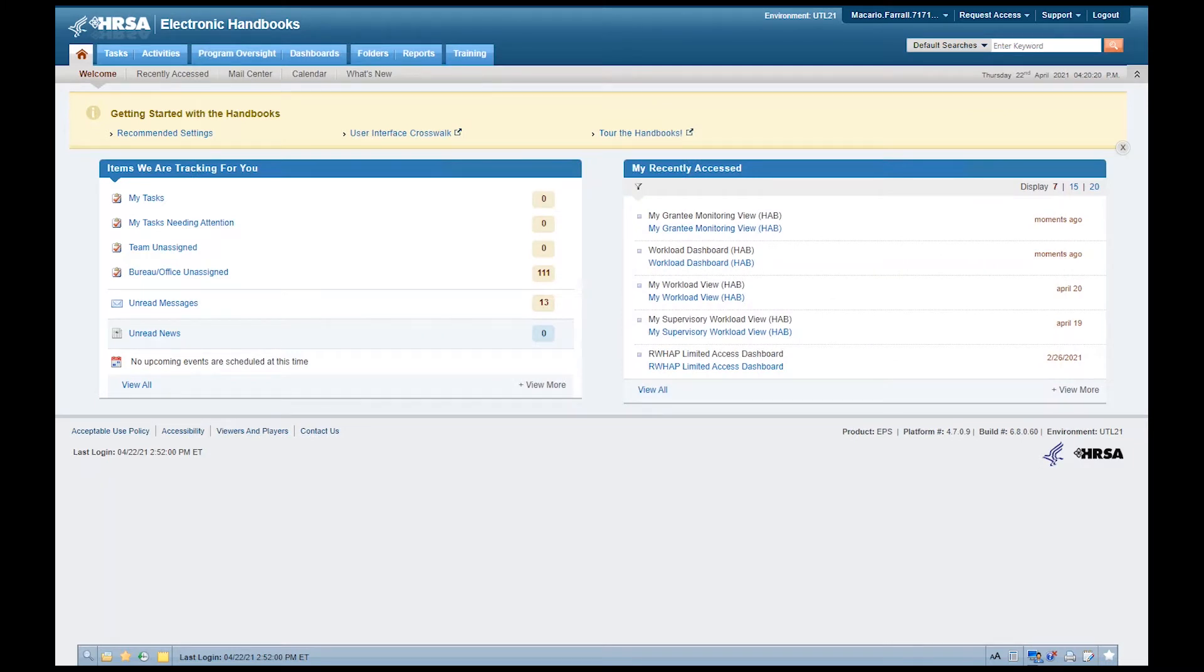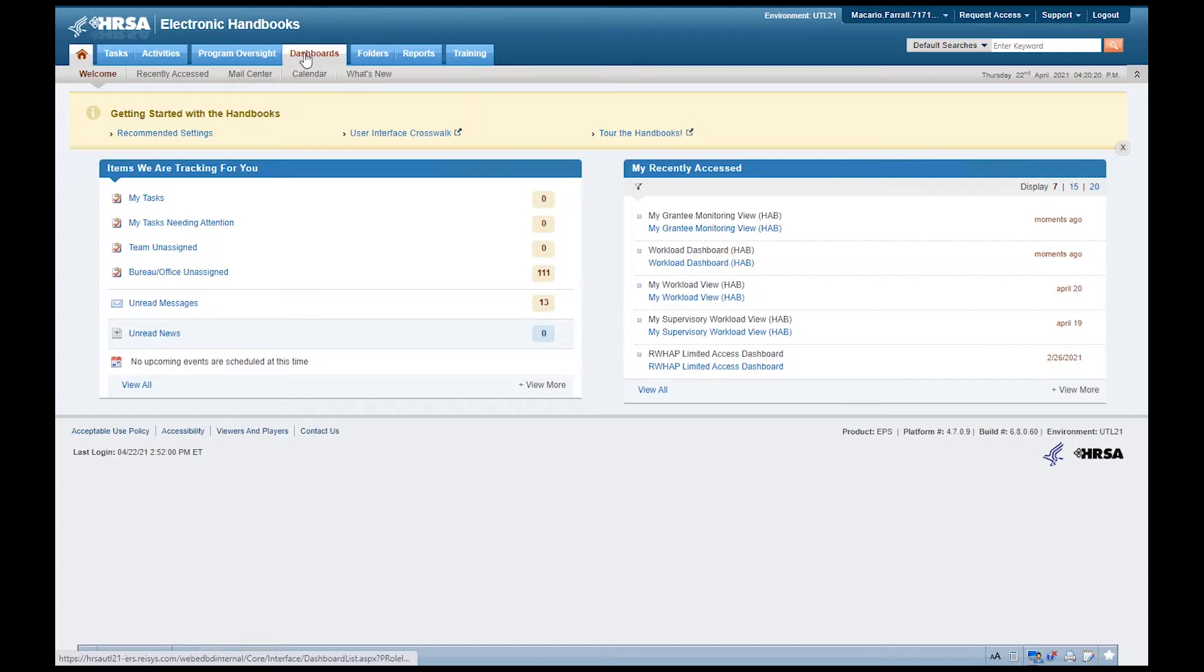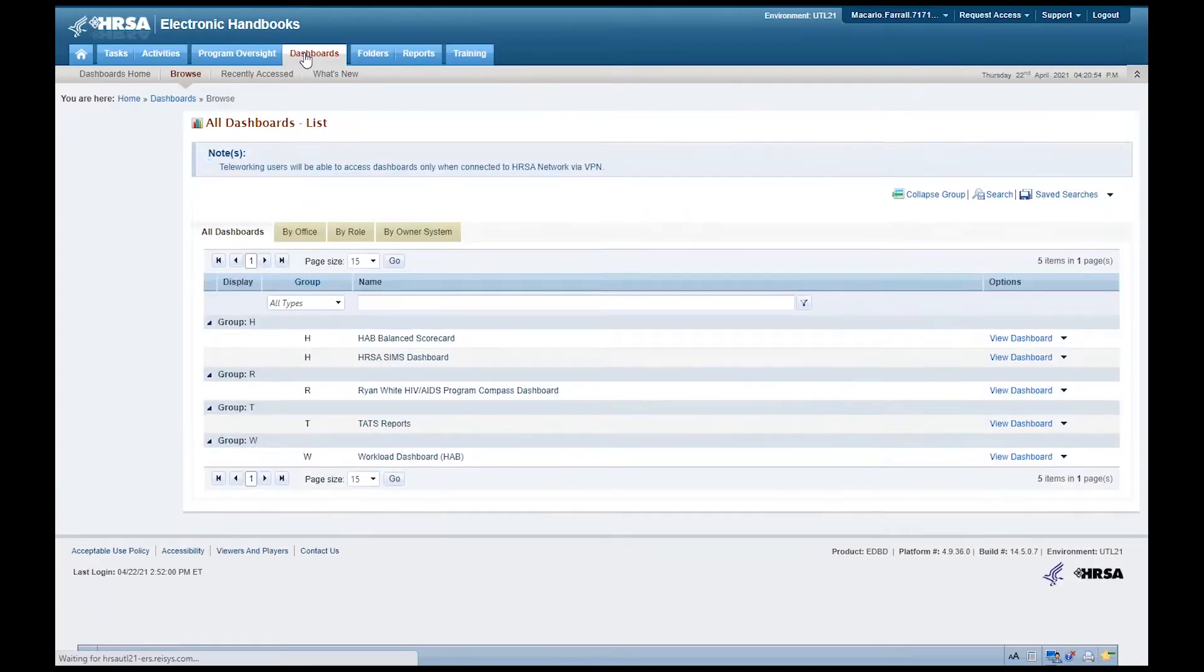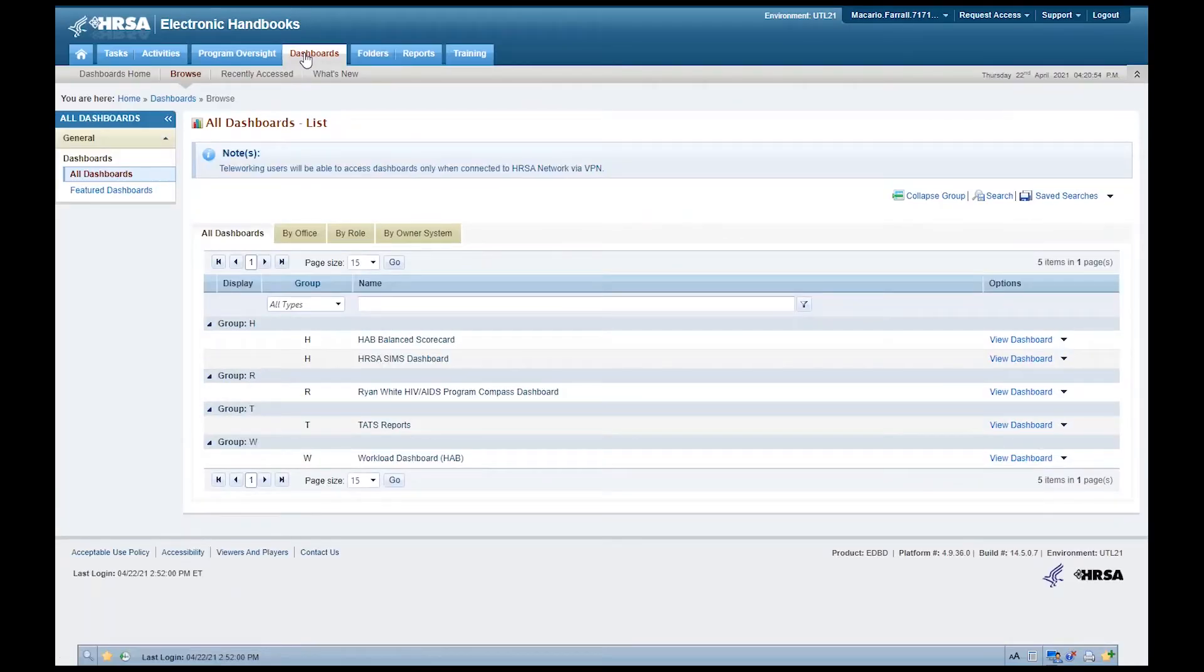First, log into the EHBS, then click on the Dashboards tab. Navigate to the Workload Dashboards HAB and click on View Dashboard.